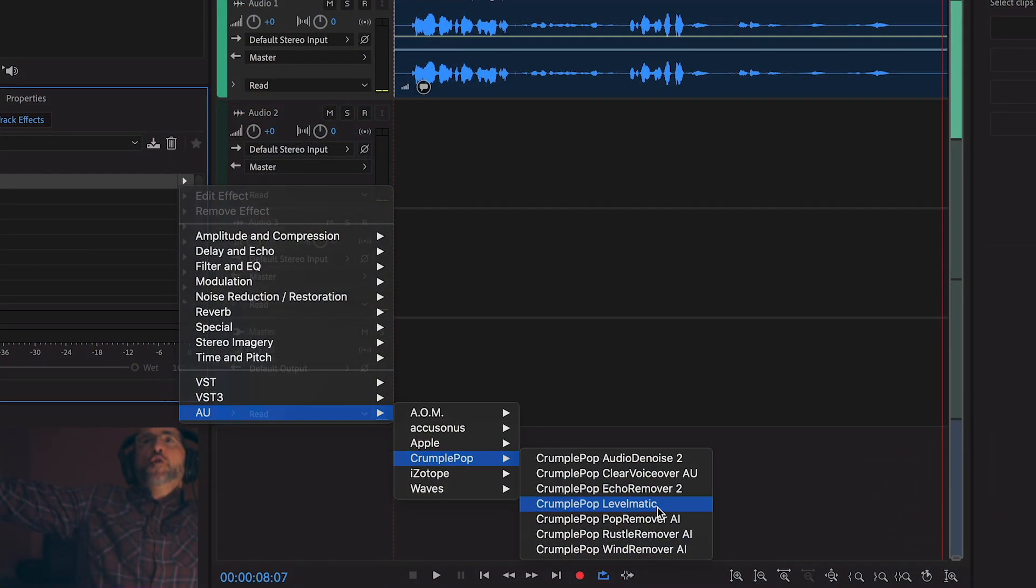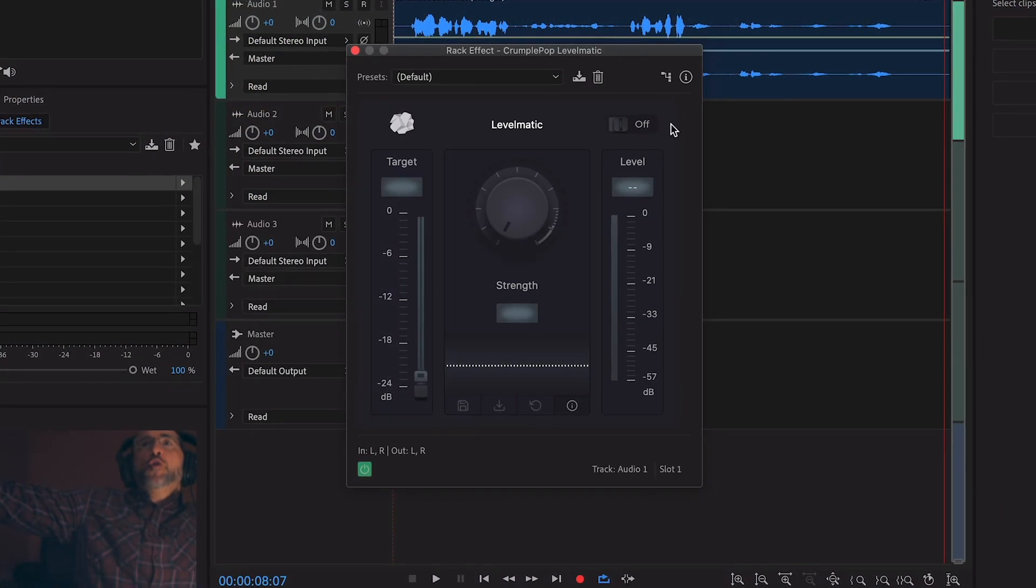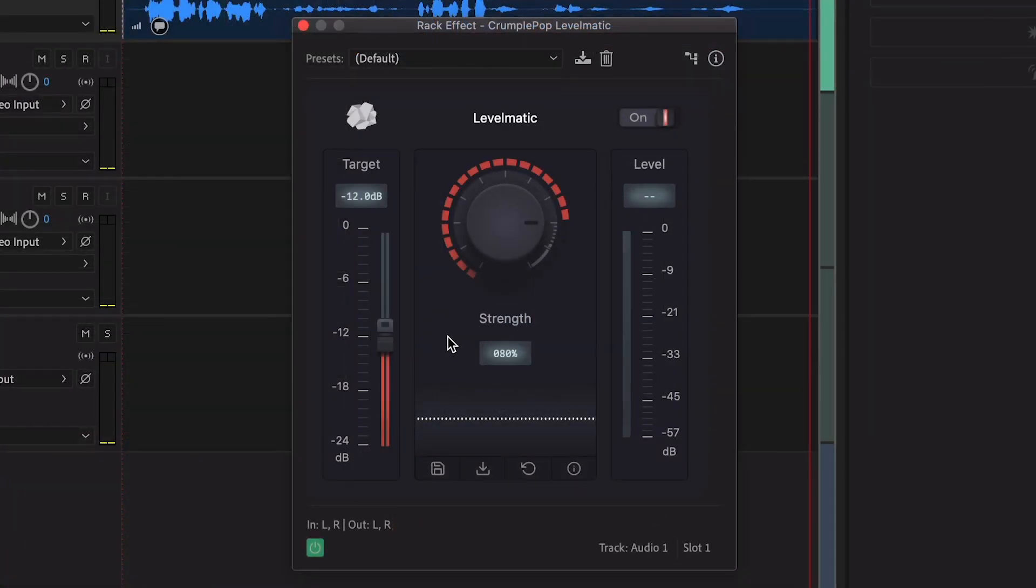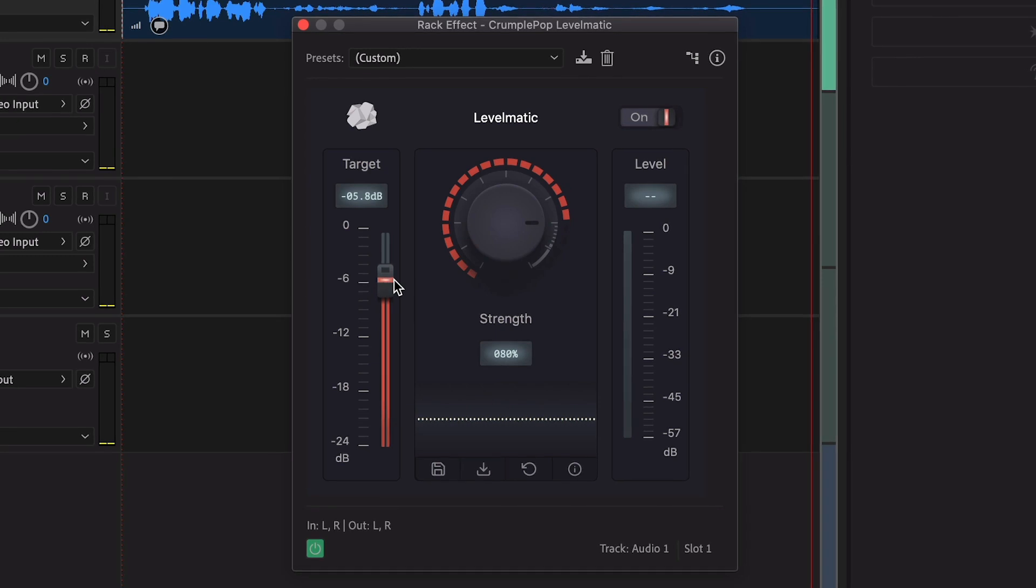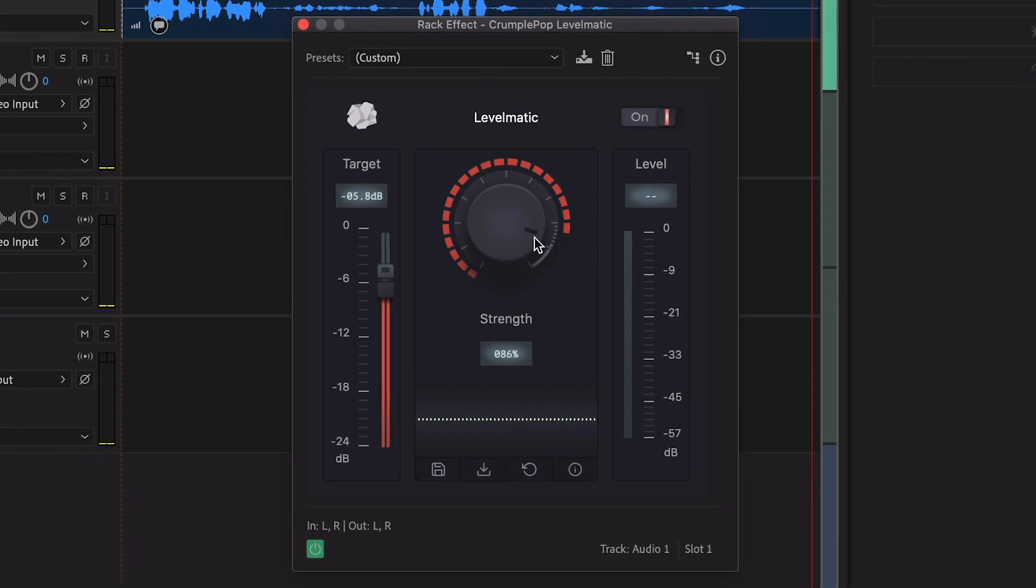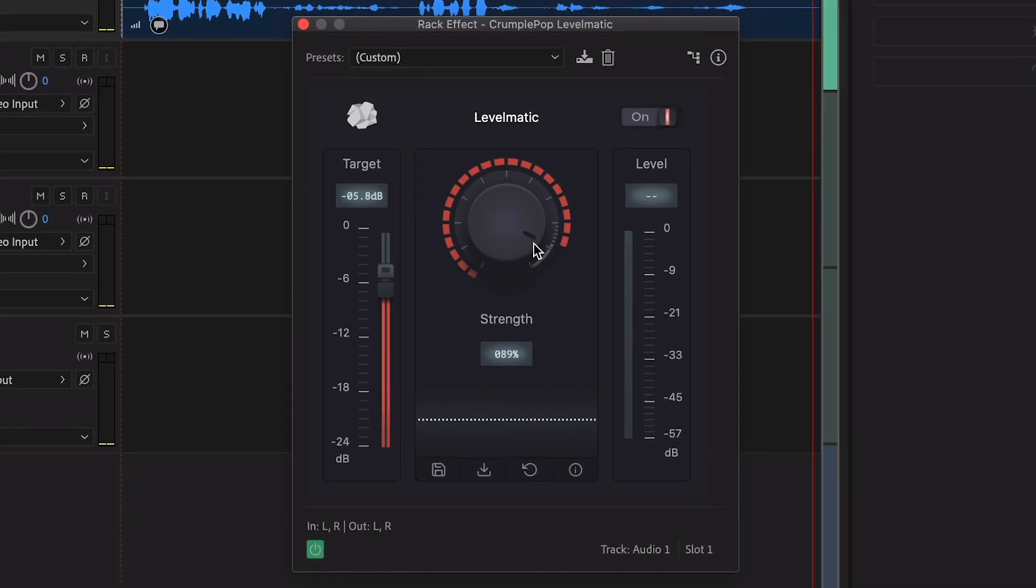I'll apply Levelmatic. First, I'll set my target dB level. Then adjust the strength slider.